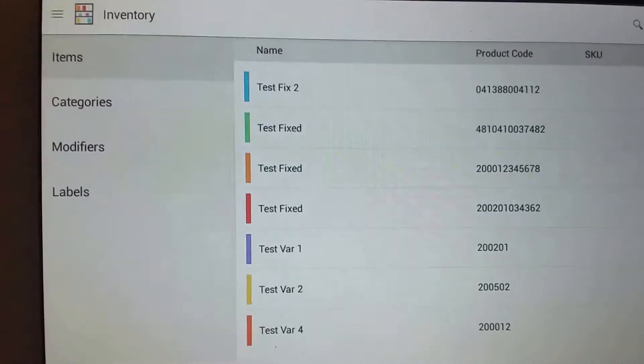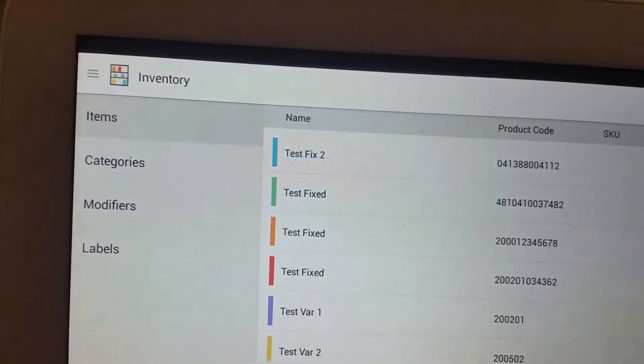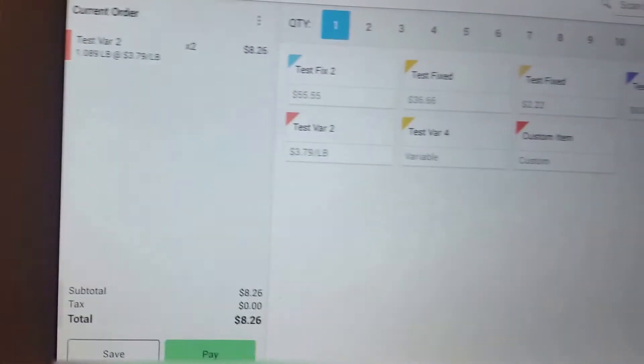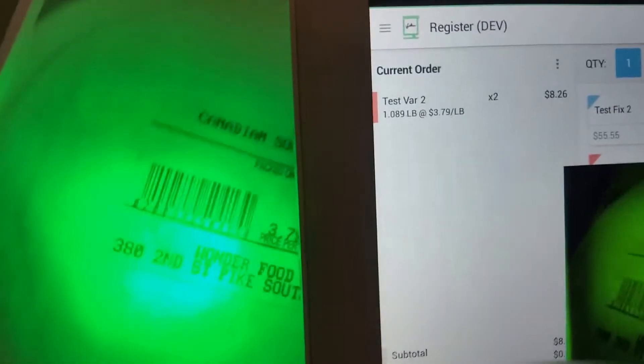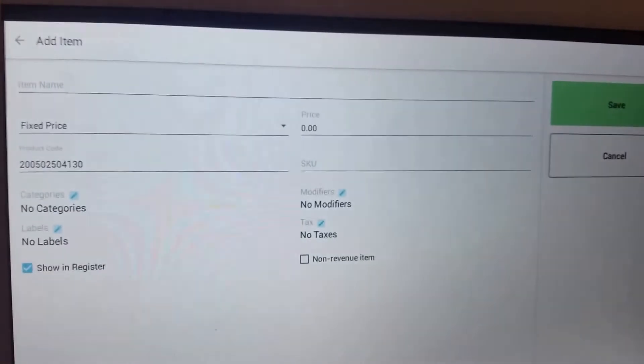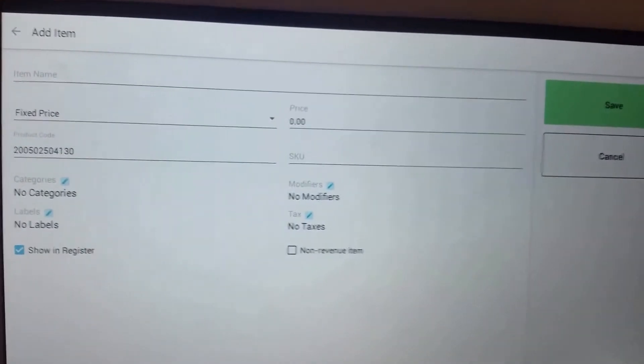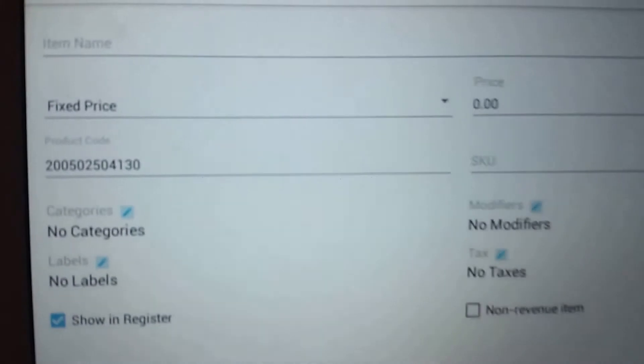So without our program implemented, when the user tries to scan this barcode, as you can see, the system does not find that particular item. What it tries to look for is the entire string of numbers.